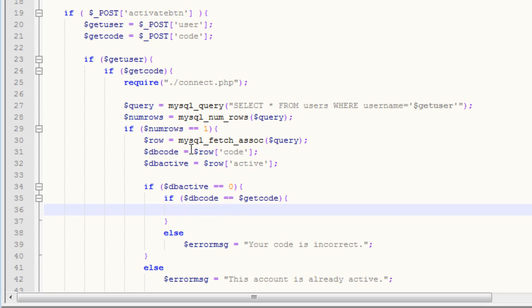In order to activate the user, we need to update the database. And with the database, to update it, we have to run a query, so mysql_query.